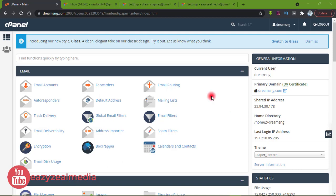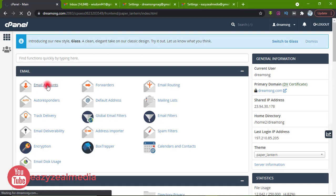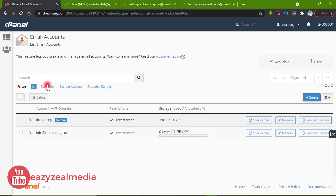I am going to show us how to connect our professional email created from our cPanel with our Gmail. I am going to create a new professional email for this purpose. I will go to my mailing section and click on Email Accounts. If you have not watched the previous video on how to create a professional email account, I dropped a link below.